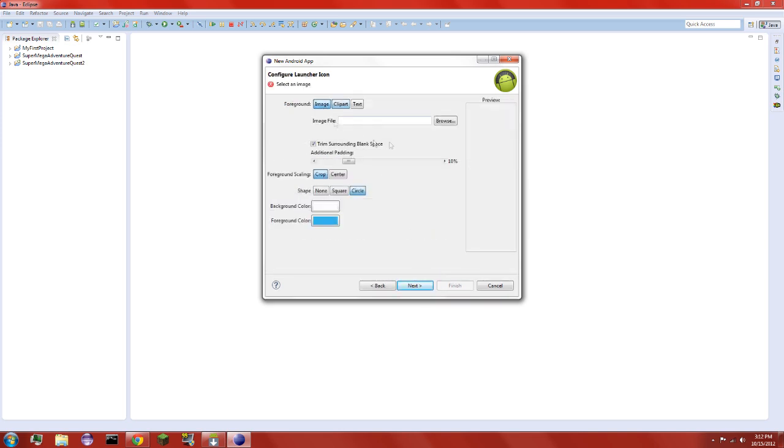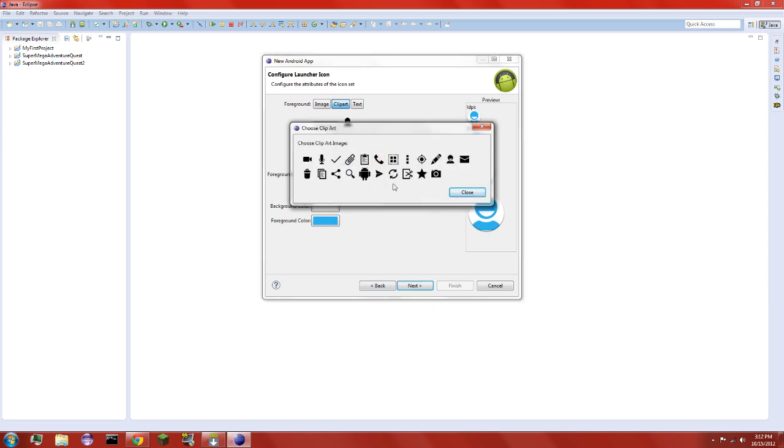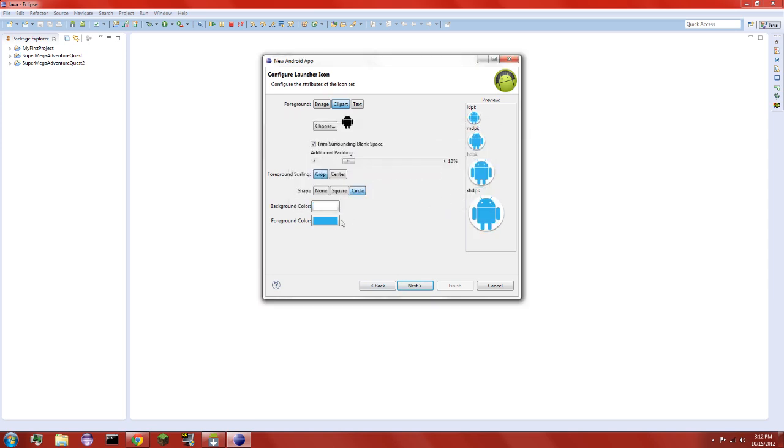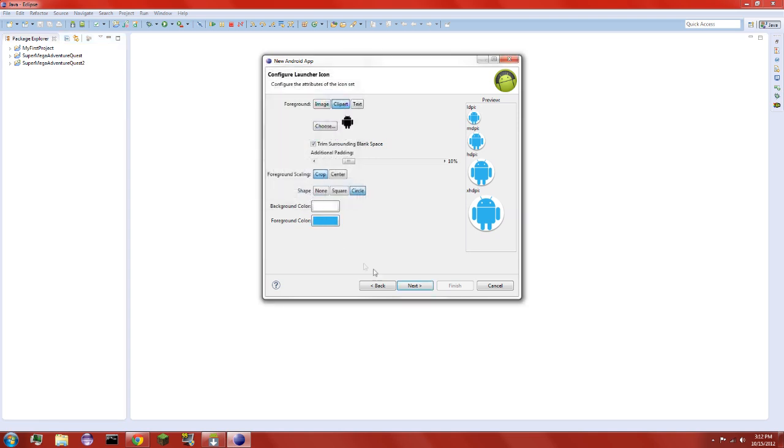And you can choose here, you can even do an image, clipart, text, all that good stuff. I'll do clipart. Ooh, you can choose more. I'll have this guy.